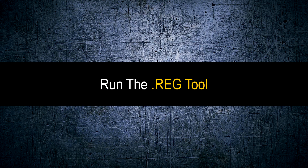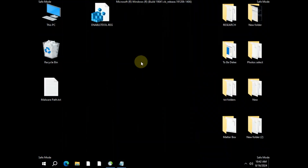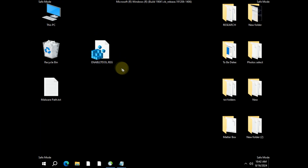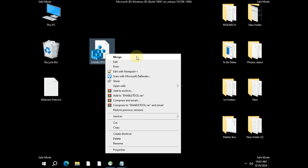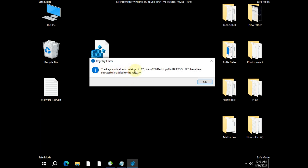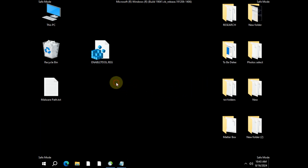Now run the reg file to enable Windows Defender. Simply select the file, right-click, and choose Merge. That's it. All the necessary registry entries have now been restored to their previous state.